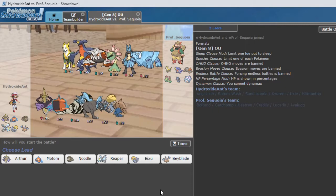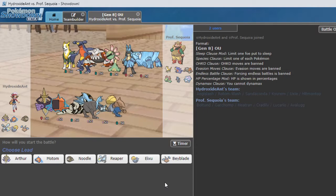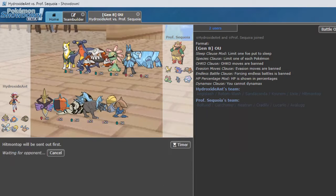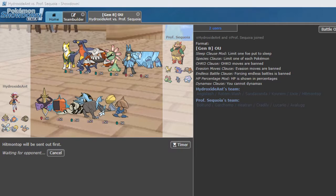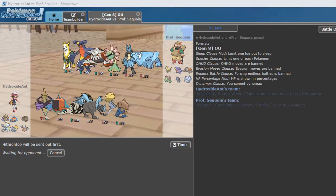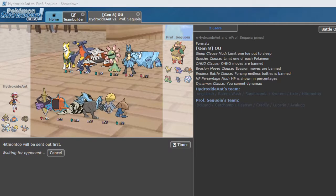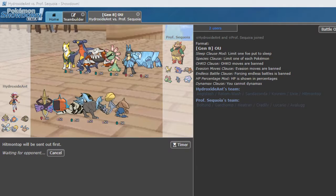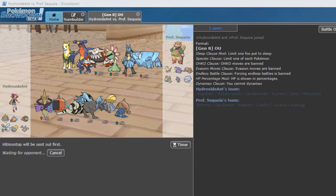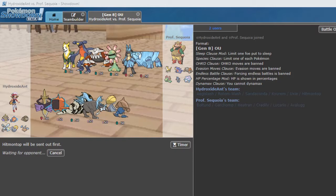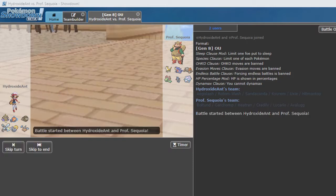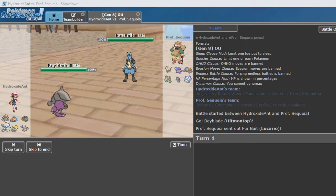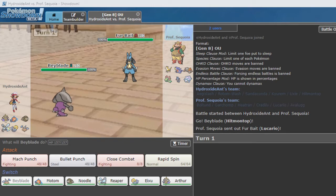Alright, so they brought Boltund. Okay, there's a lot of good mons. I think Beyblade is a solid lead. So they brought Boltund, Garchomp, Heatran, Cradily, Lucario, and Avalugg. Okay.